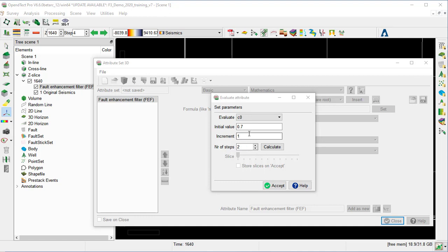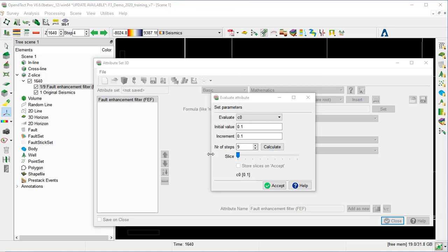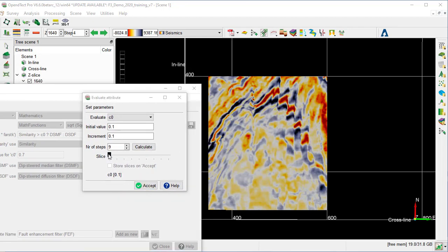We set the initial value to 0.1, the increment to 0.1, and the number of steps to 9, and press Calculate. Once the calculation finishes, we move the Attribute Set and evaluation window to the side, and move the slider to assess which C0 value shows the best result — meaning more faults visible and less noise.